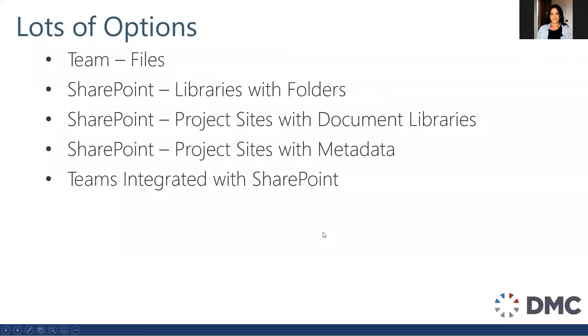As a SharePoint consultant, many clients reach out to me to figure out what is the best practice to implement project management in Microsoft 365. Frankly, there are a lot of options. Within the software tools, many people are considering both Teams and SharePoint. Both of them are good options, but there's many options within them.